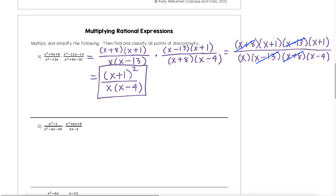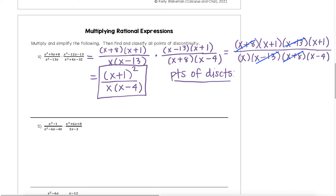For all of these, I am going to ask that our final answers are left in factored form. We could actually continue to distribute and rewrite in standard form, but I want to see it left in factored form so that you know for sure all of our factors canceled. The next thing we want to do is find and classify all points of discontinuity, which are coming from any places where our denominator is going to be equal to 0. Why don't you guys pause the video here and find all of your points of discontinuity, then classify them each as removable or non-removable.